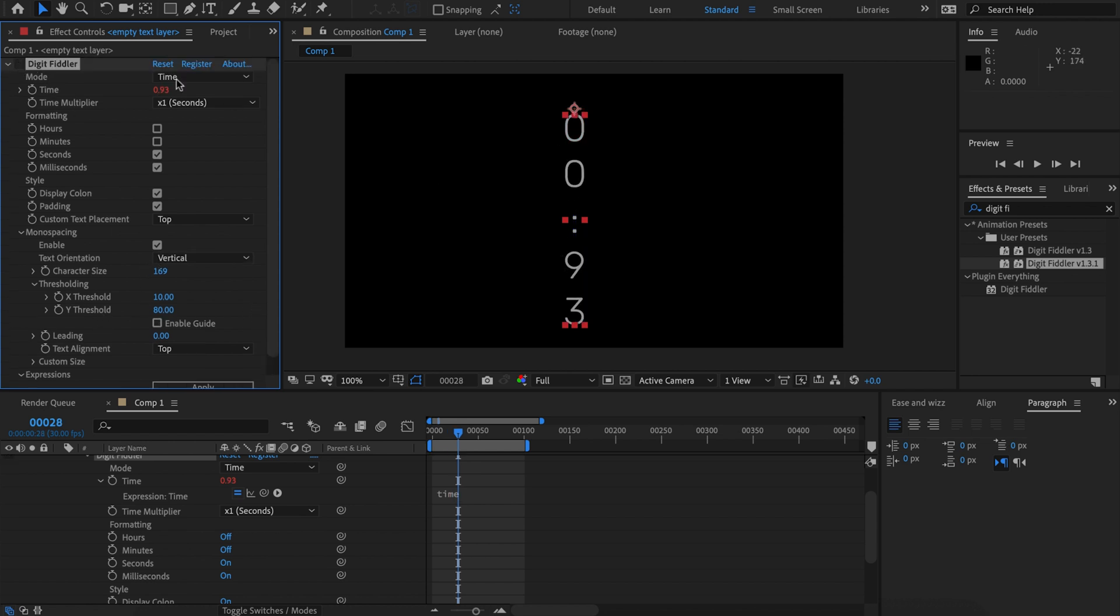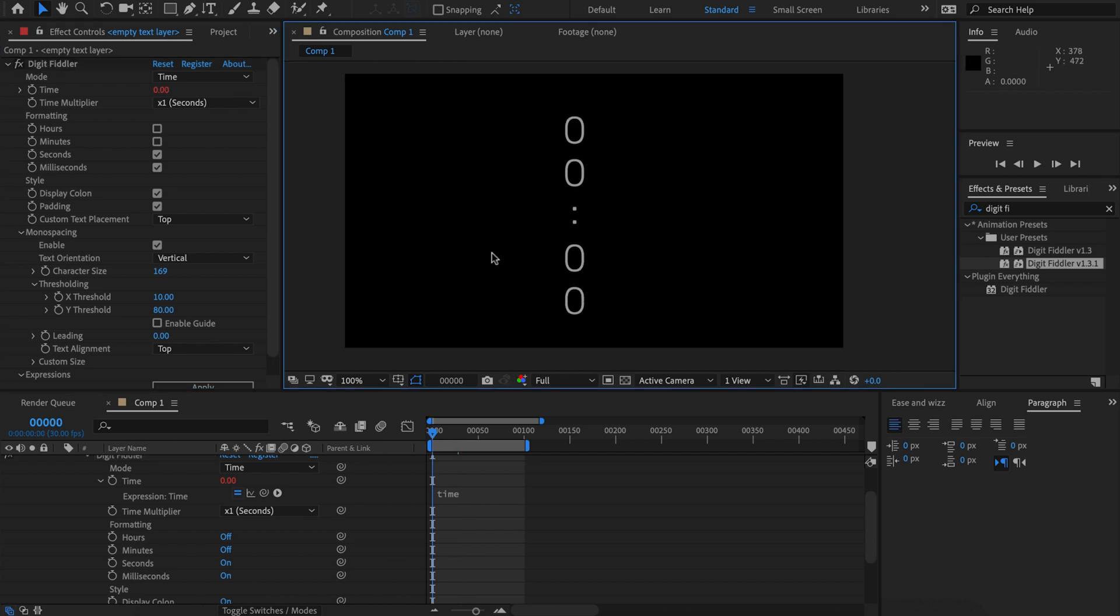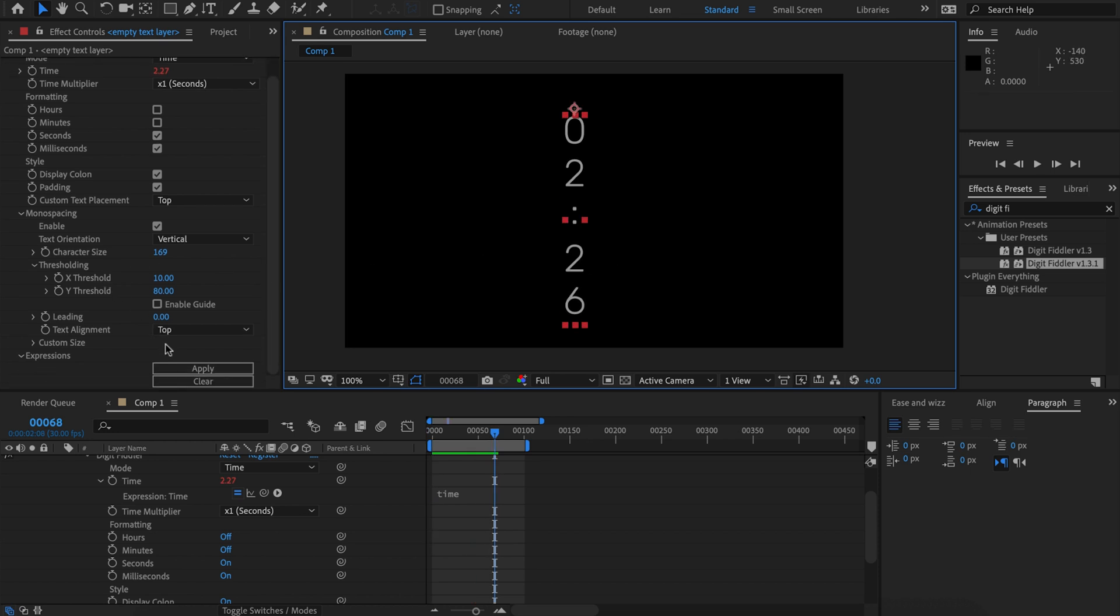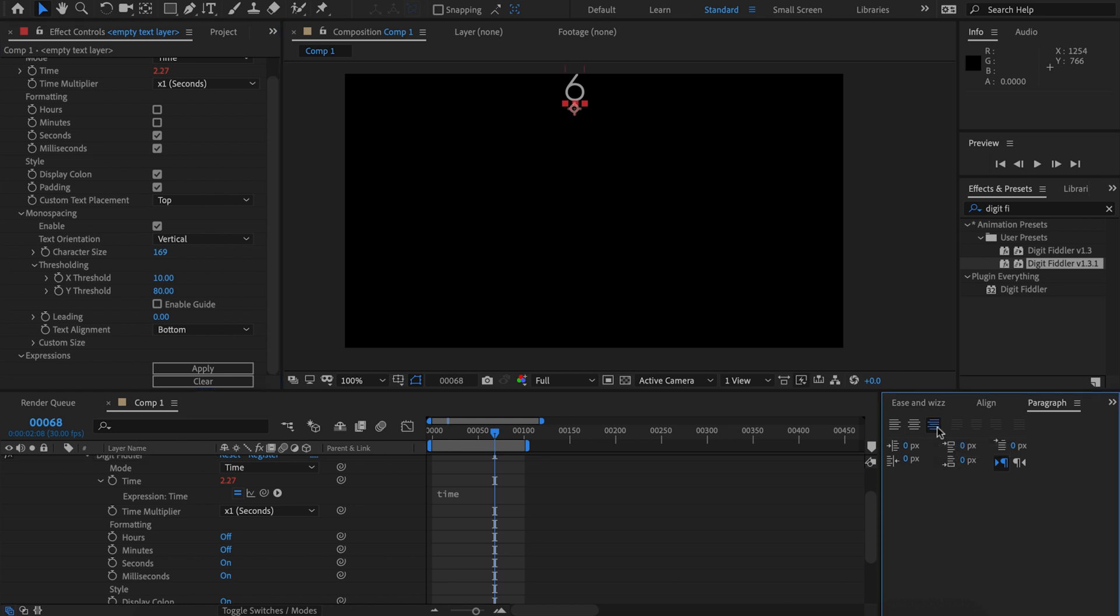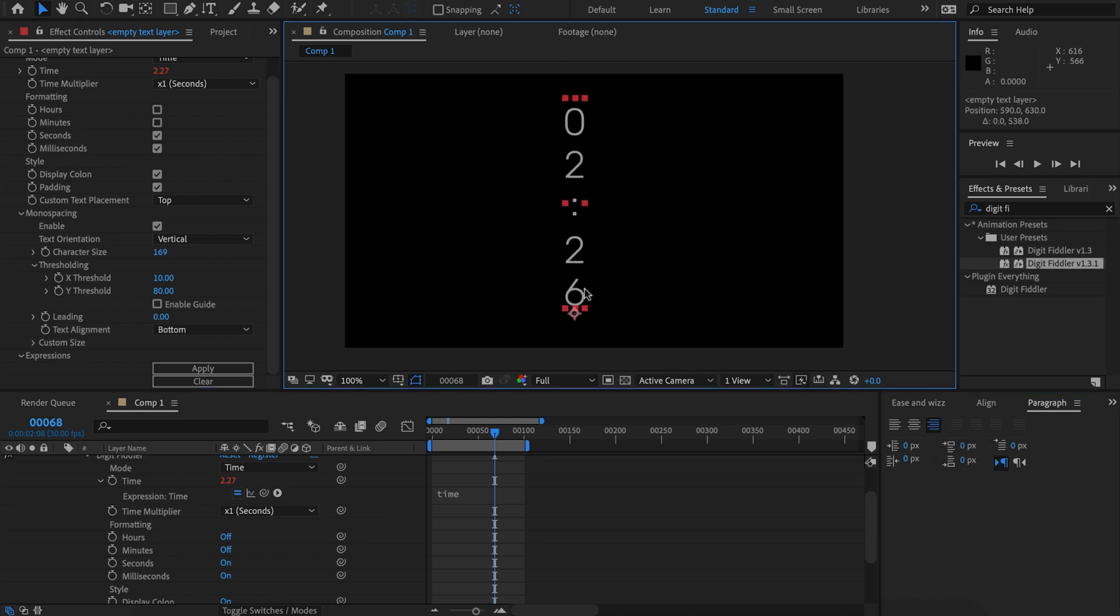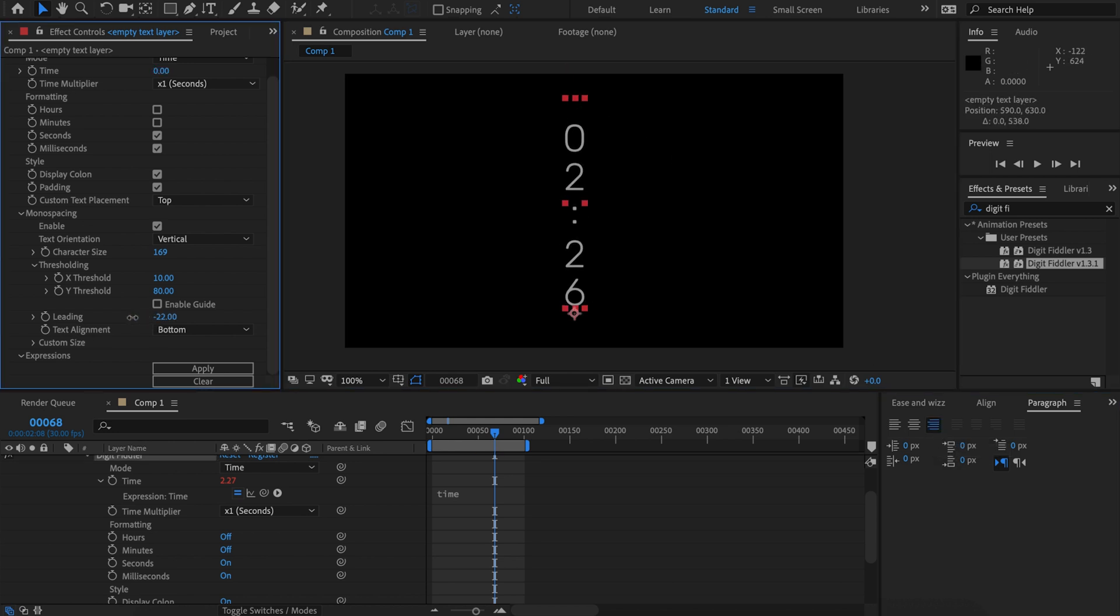If we wanted to change the orientation of the text alignment, we could set it to bottom for example, and then we would change this to right paragraph alignment. Now the leading will happen from the bottom, as we can see.